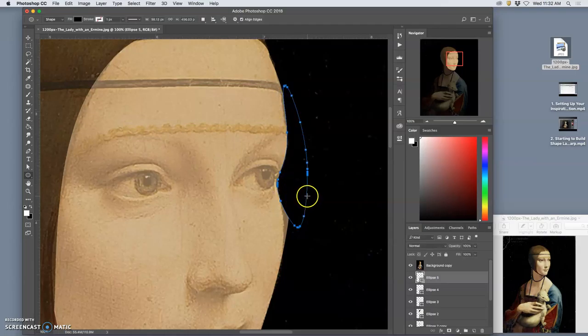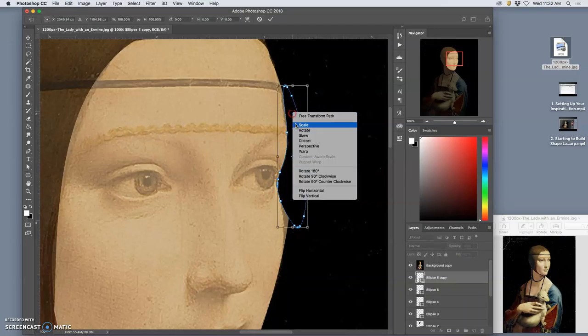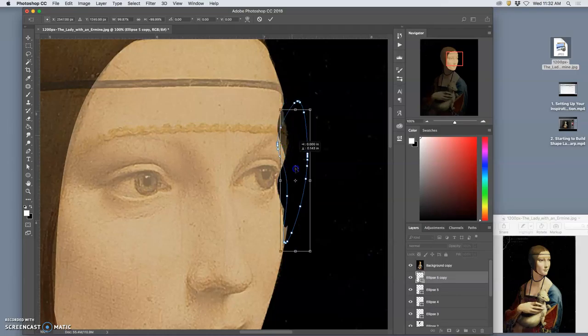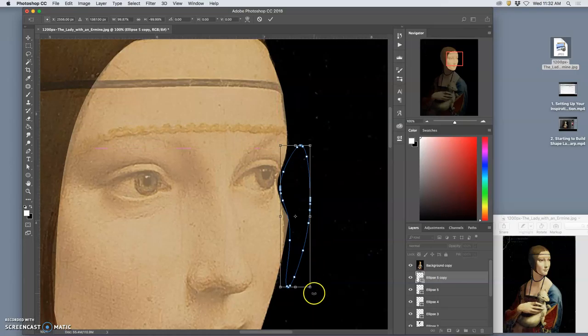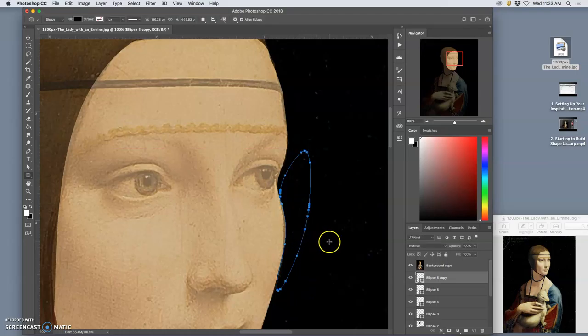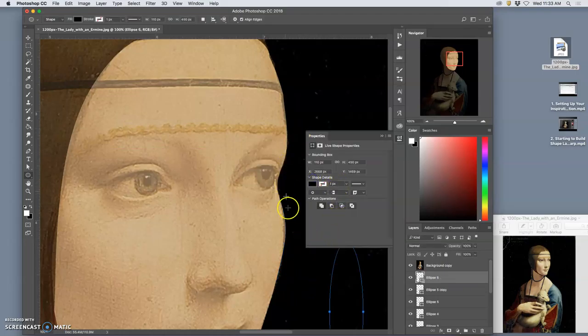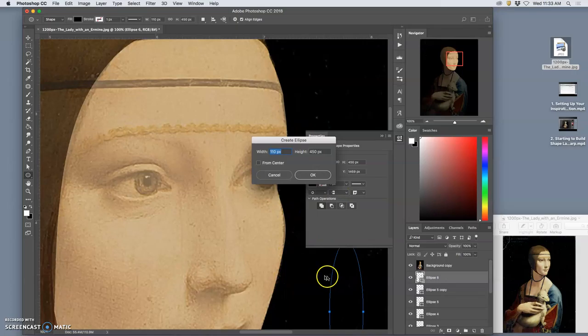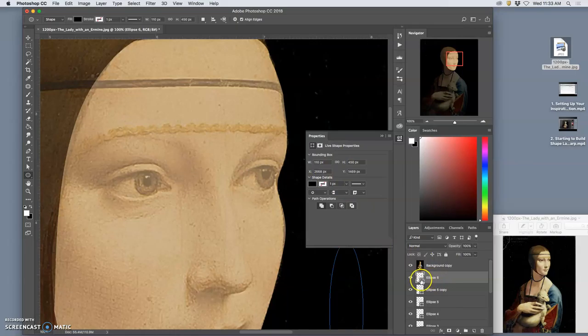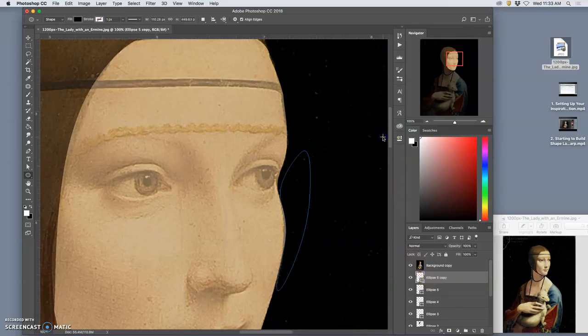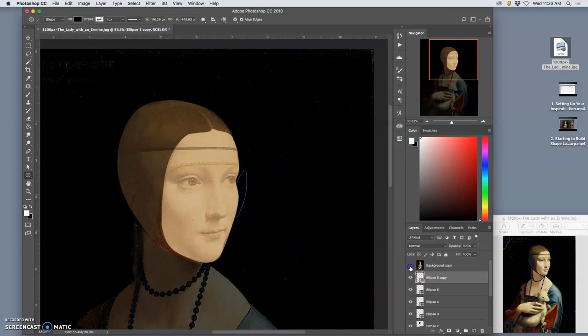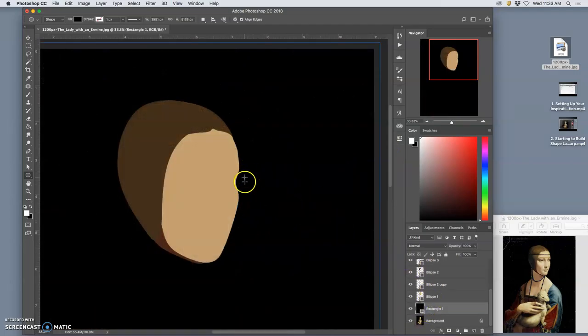And then I can duplicate that, command J, flip it, and use that to get the cheekbone defined. Because, again, there's a lot of similar curves used by this artist. And because they're the exact same tone, you don't know that there's multiple shapes making them.